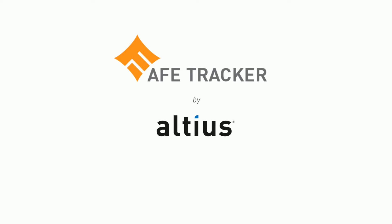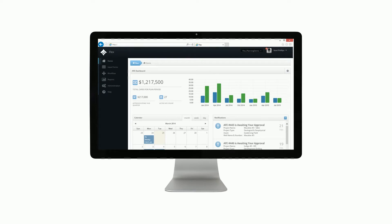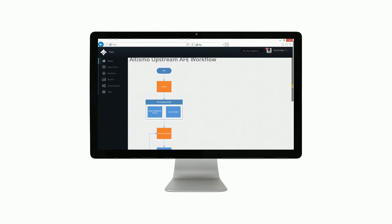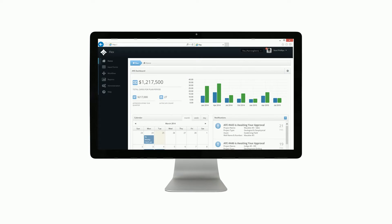Flex AFE Tracker by Altius is a web-based solution that helps companies monitor and control cost estimates and expenditure approval by creating a single version of the truth, automating workflow, and improving collaboration.